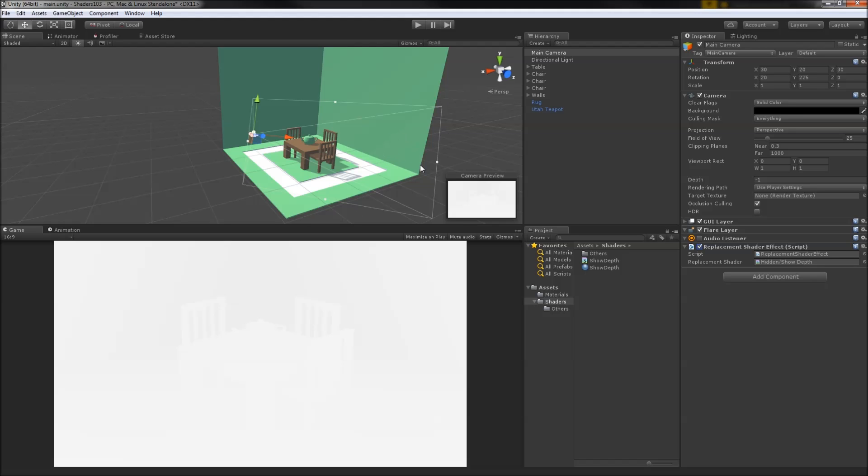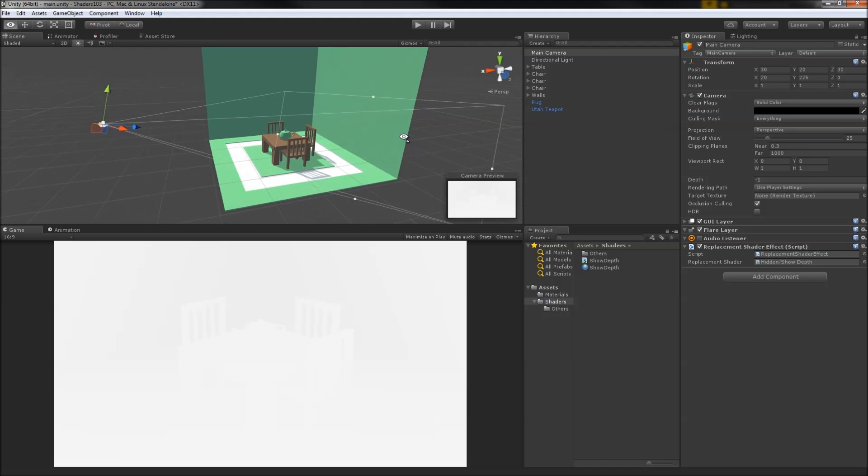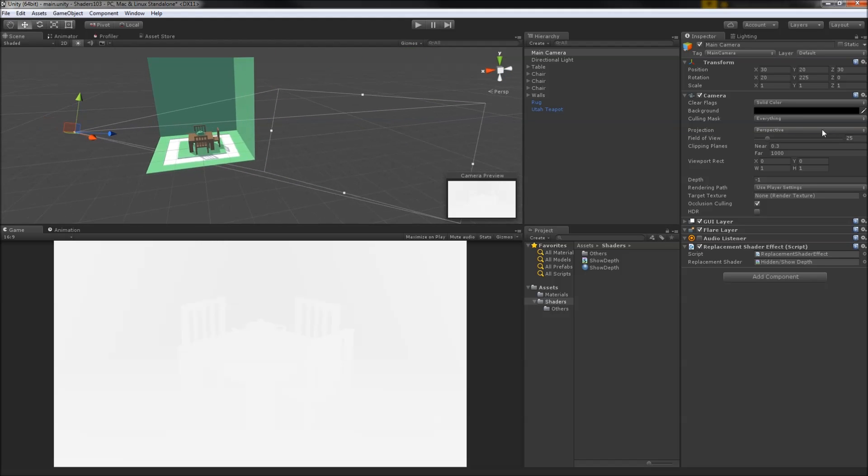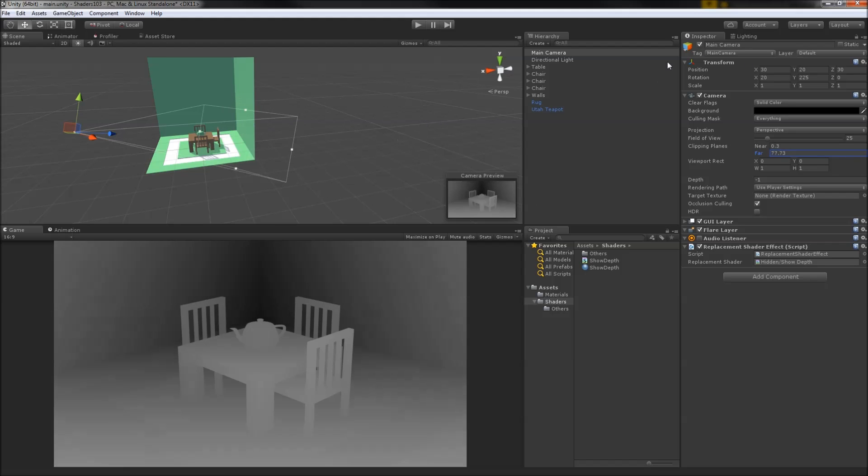Remember though, _ProjectionParams.w was a reference to the far clipping plane of the camera. Let's bring in the far plane and see what happens. Much better.